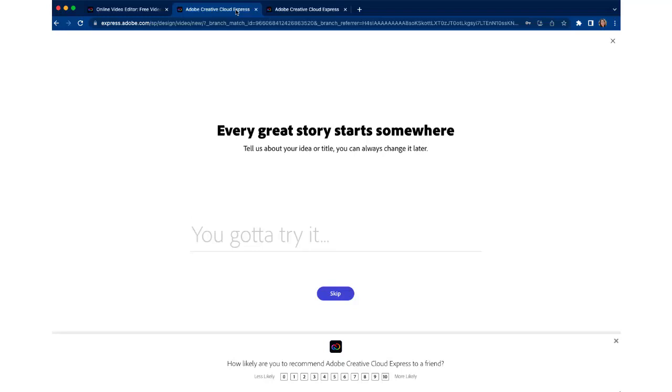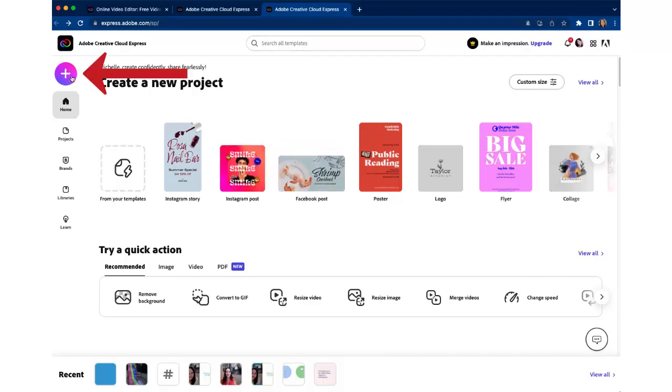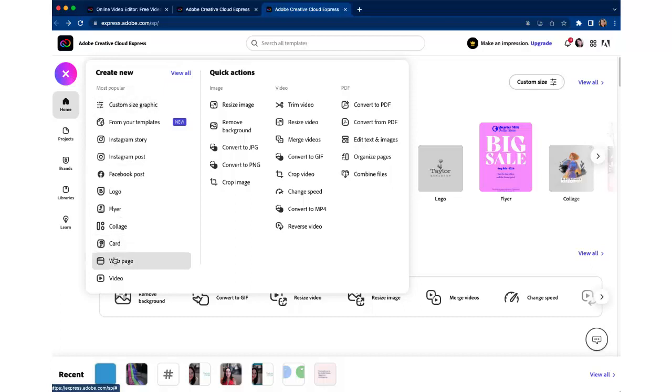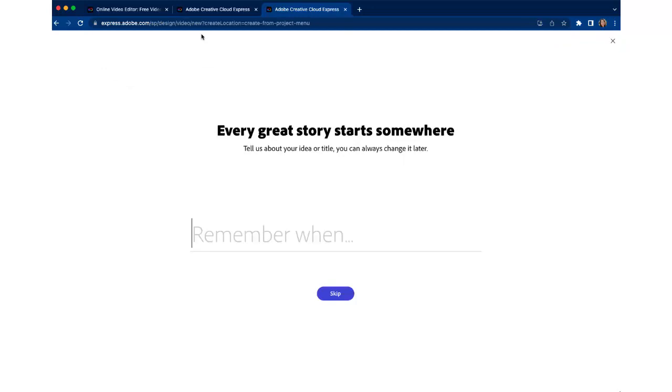If you're not seeing this page and if you're seeing something that looks more like this, this is that other entrance into Adobe Express. And let me just show you how to get to video from here. So if you're on this page you want to click on the plus in the upper left corner and then select video underneath create new and that'll get you out to that page. So this is where we want to be.